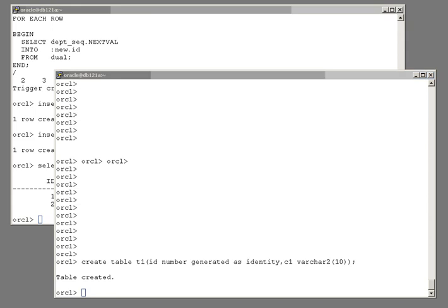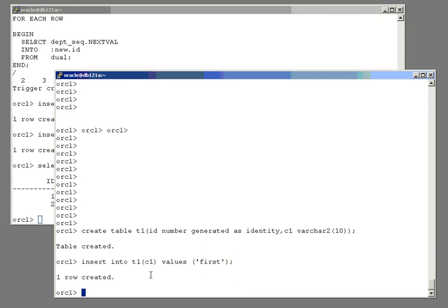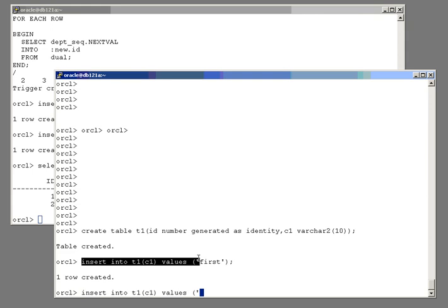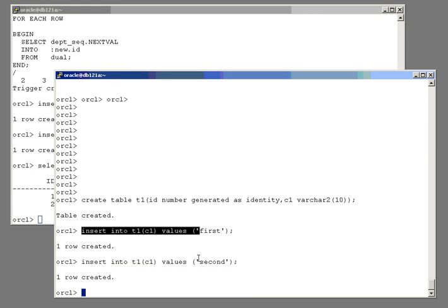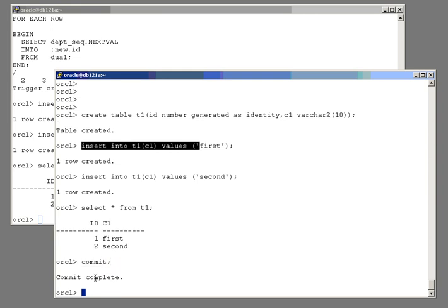Now what happens when I insert into it without any messing about with triggers? I insert a row. Note I'm inserting into column c1. If I attempted to insert into column id with this default syntax I would in fact get an error. Then insert a second row. And what do I have? Select star from t1. I've got my unique values. I'll just commit those rows.